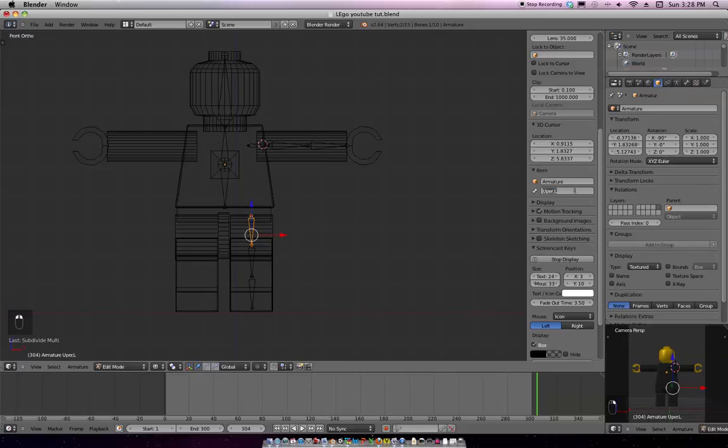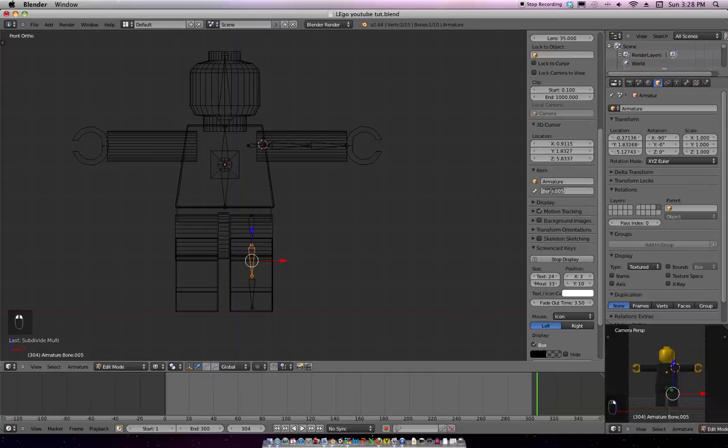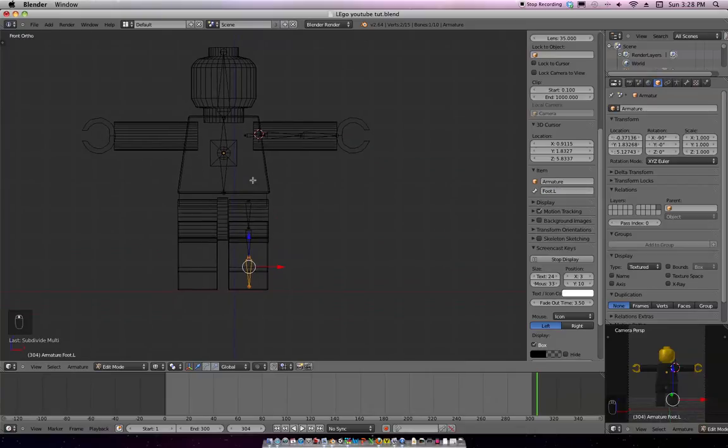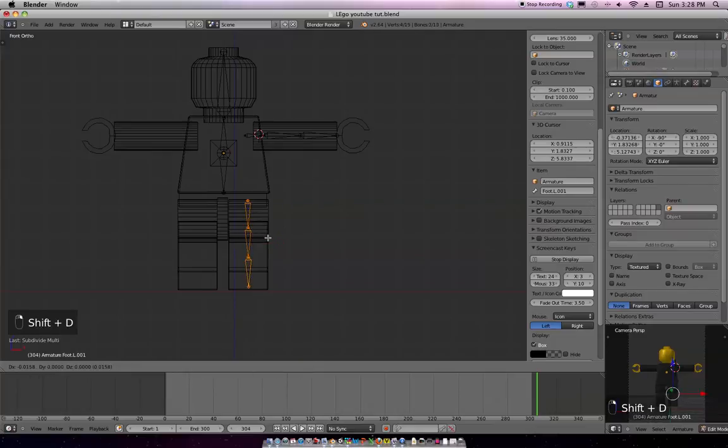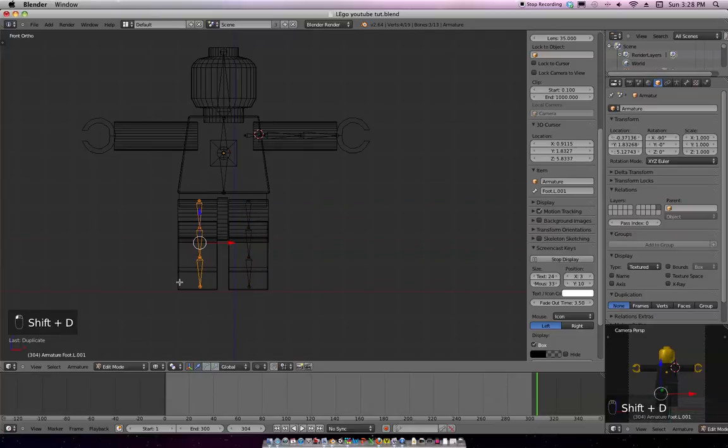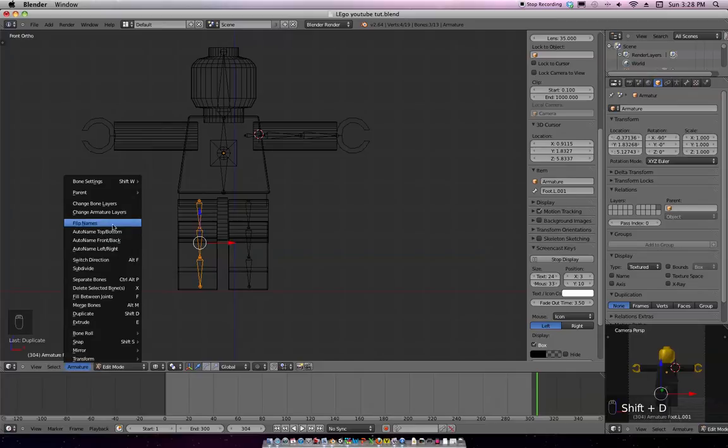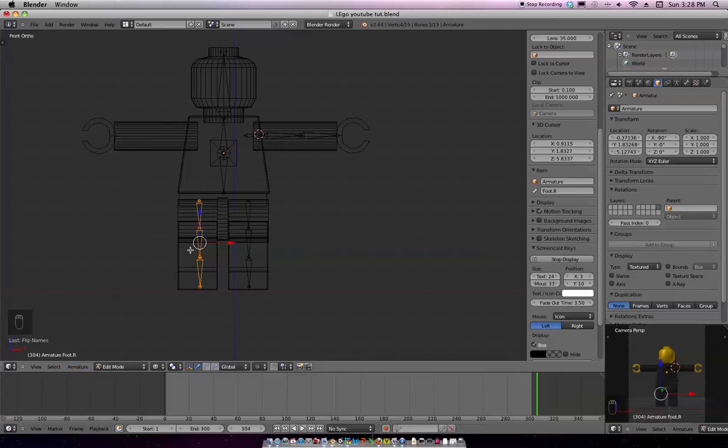Sorry, upper, so we know what that is. Upper leg dot L. Mid leg dot L. And we'll call this foot dot L. Alright. So, we've got all that right there. So, I'm going to shift D. I'm going to grab this on the X. I'm going to go to armature here. And I'm going to go up to flip names. So, now, that's all set right there. So, that's cool.